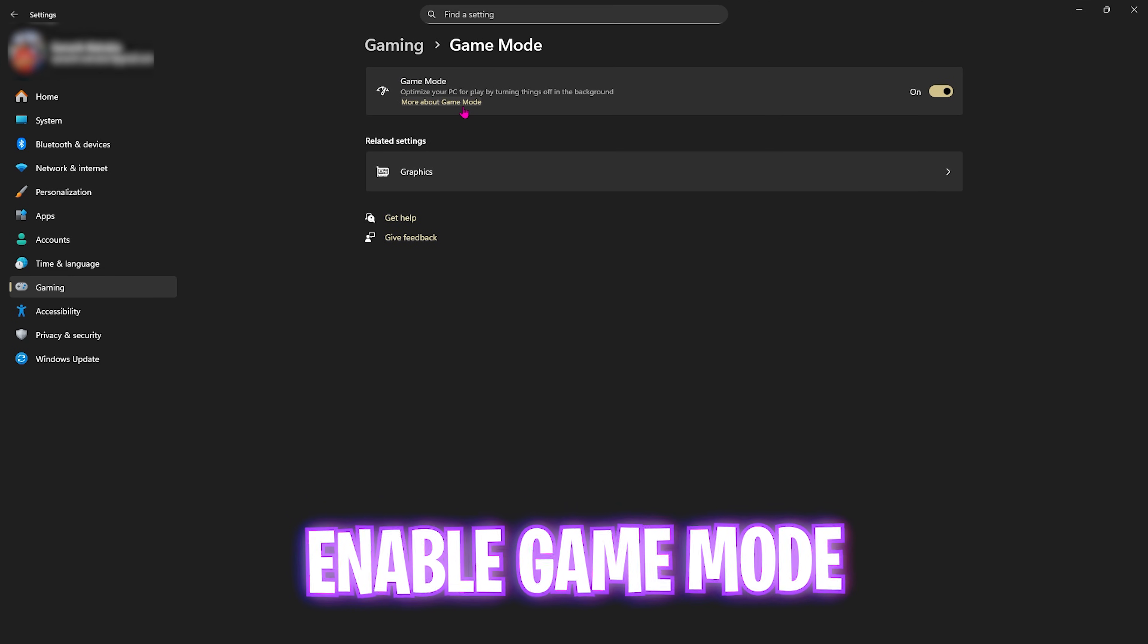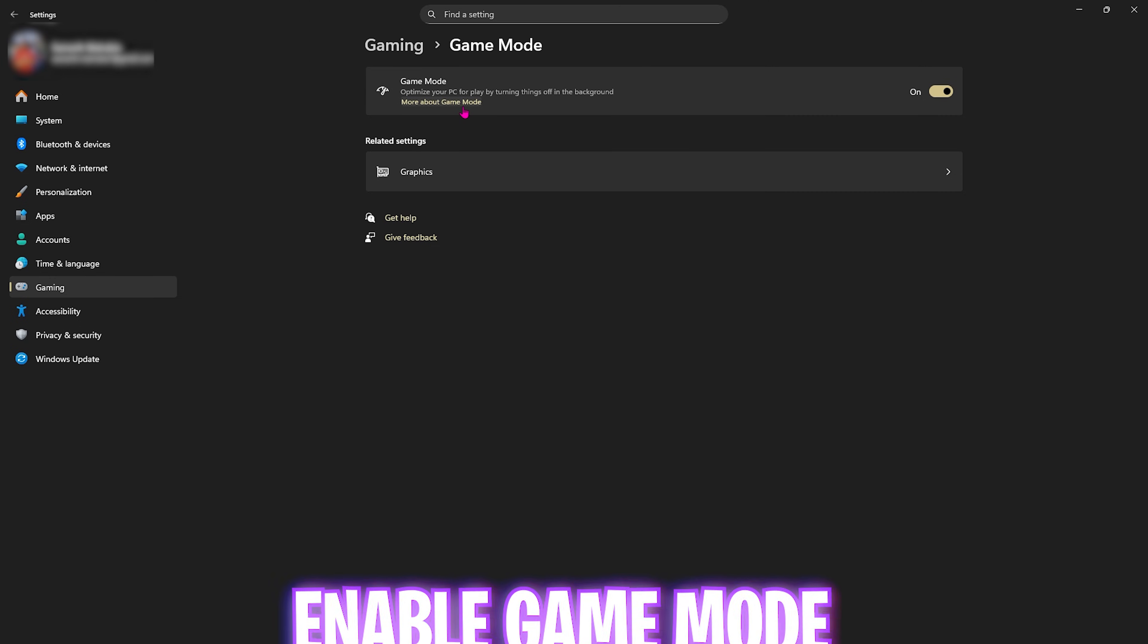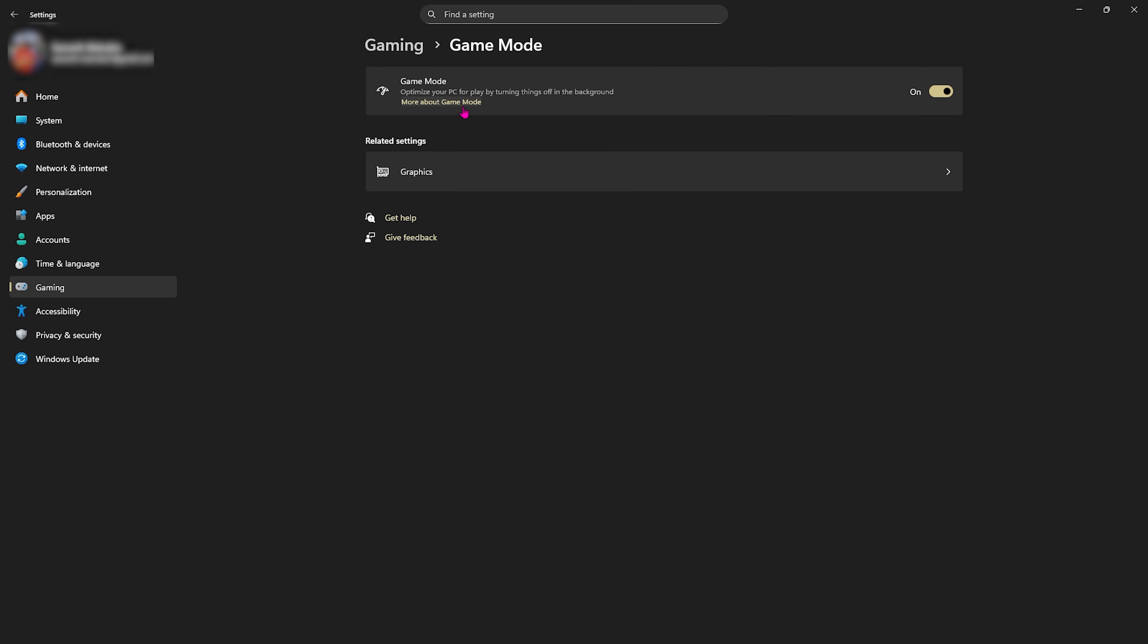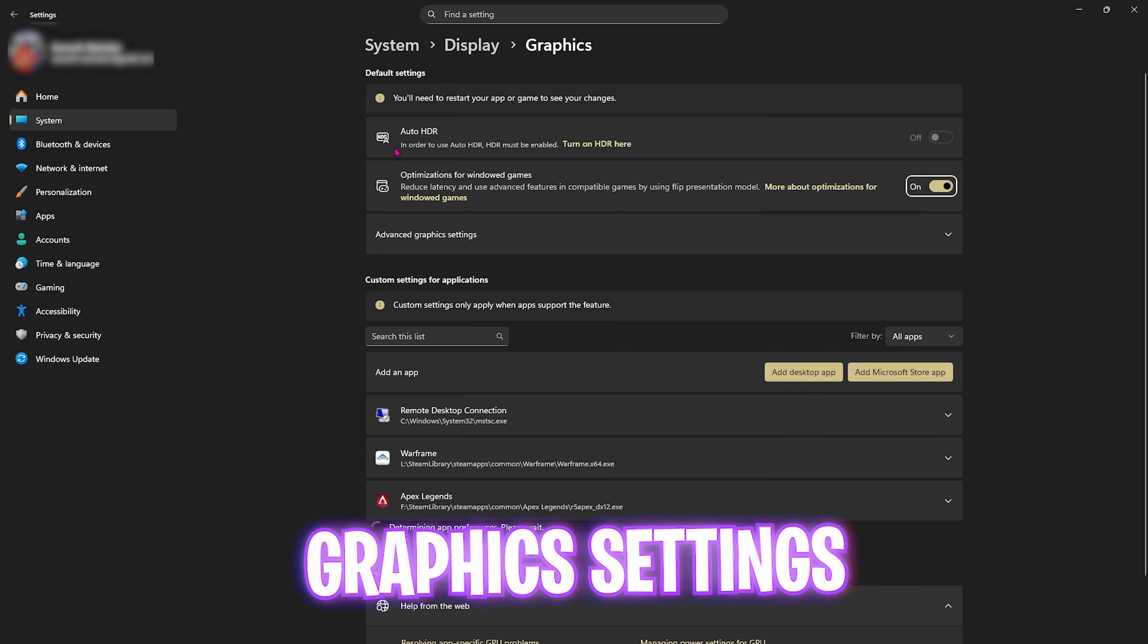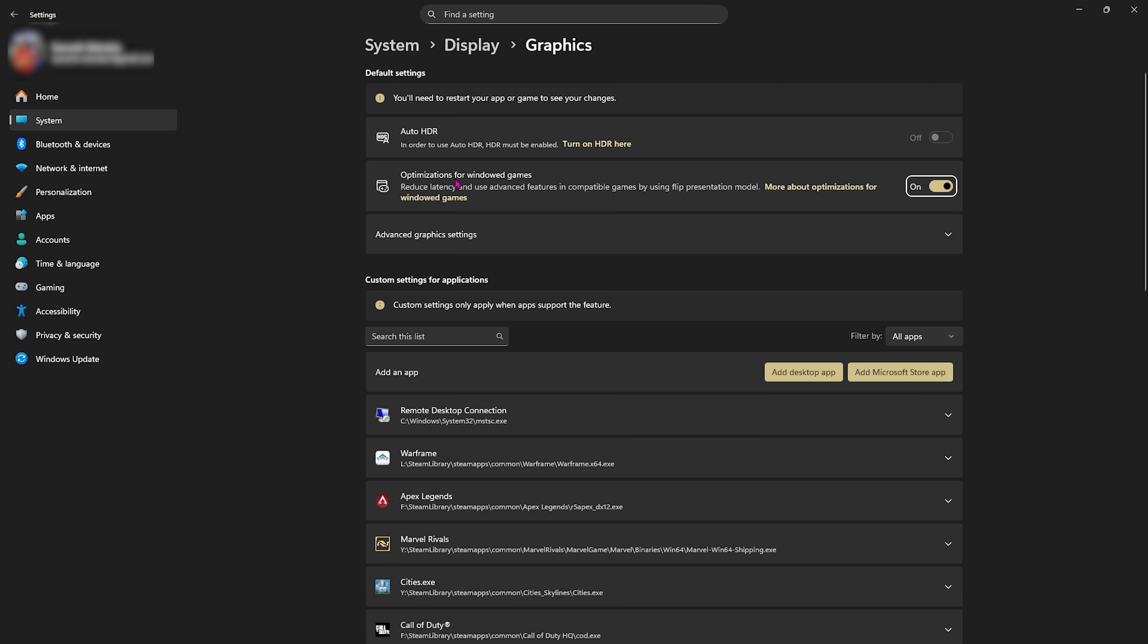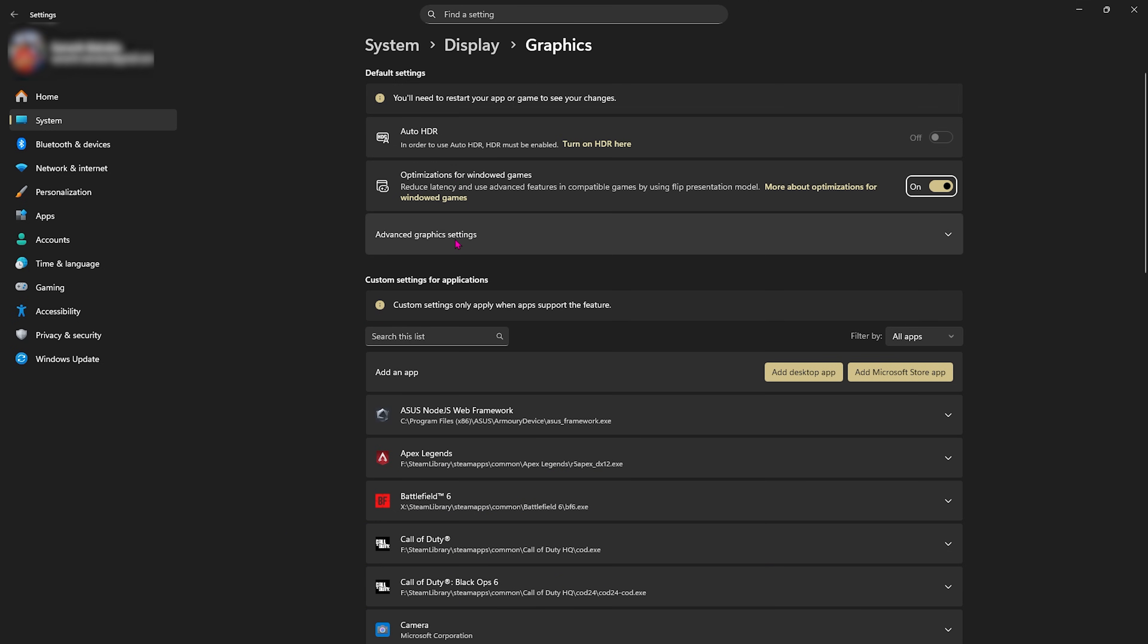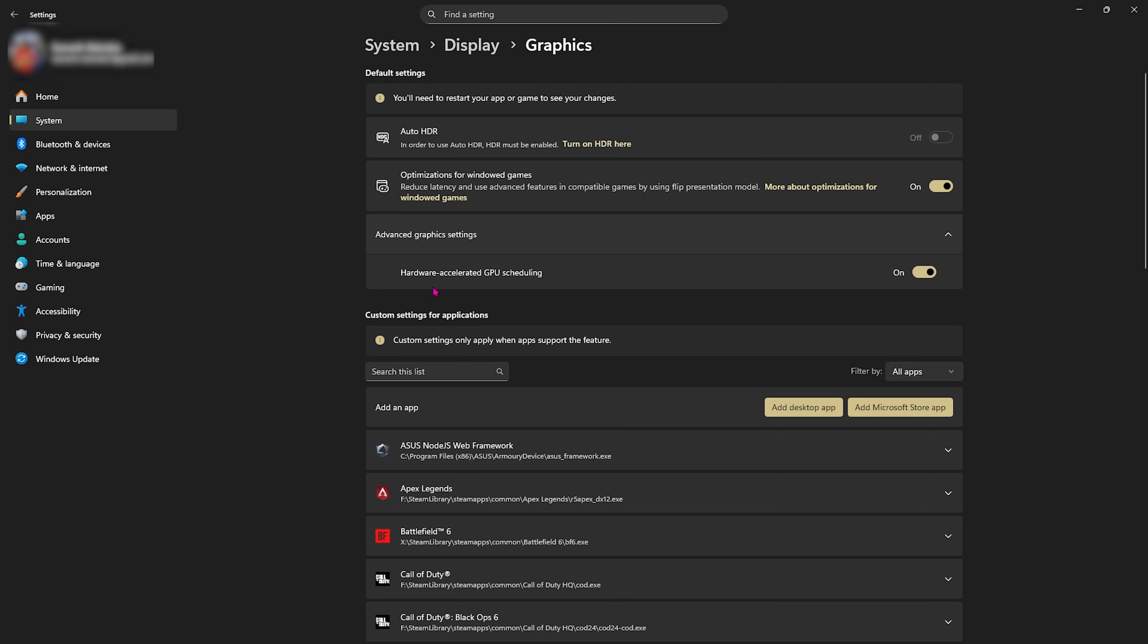Select Graphics underneath and enable Optimizations for Windows Games, as this will help you reduce unwanted input latency. Select Advanced Graphics Settings and use Hardware Accelerated GPU Scheduling. This will help you prioritize your primary graphics card.